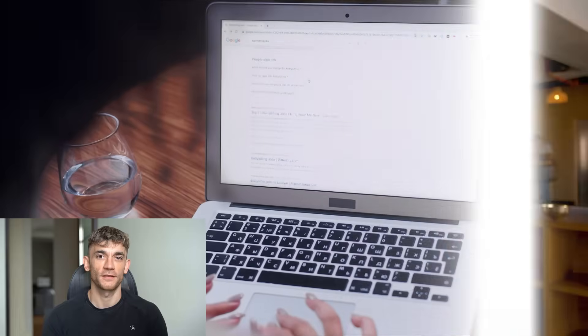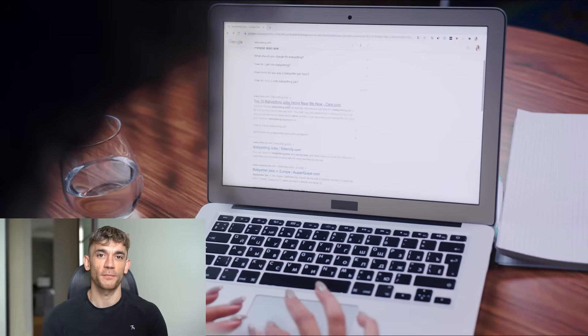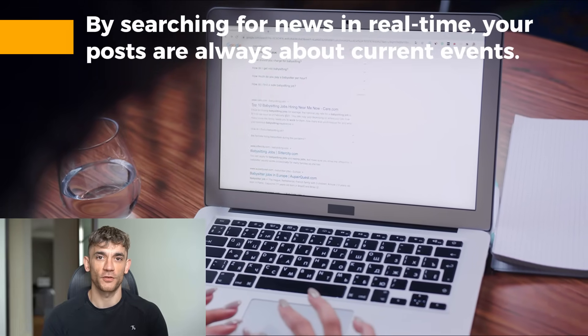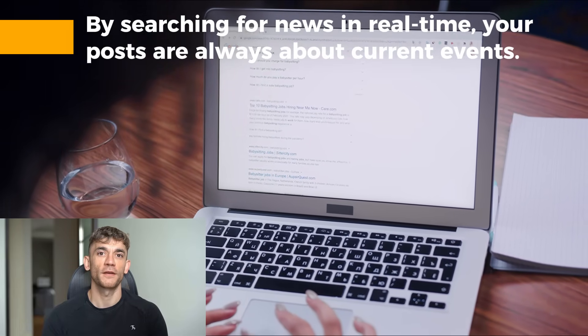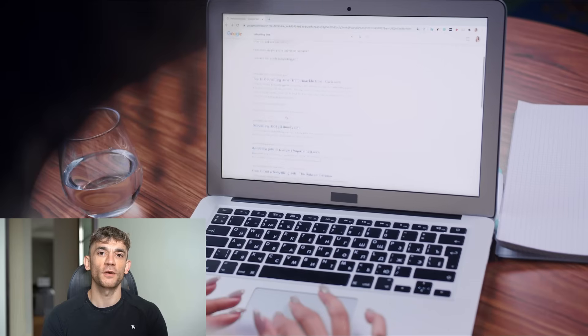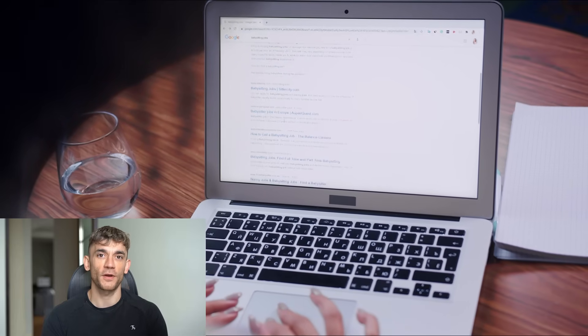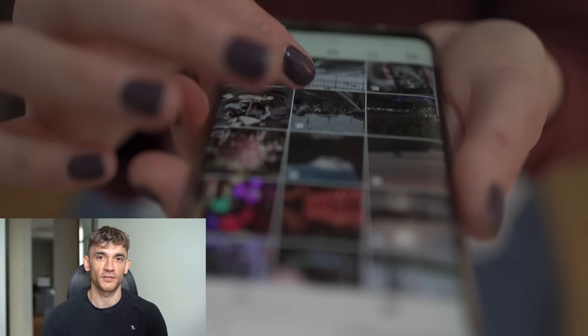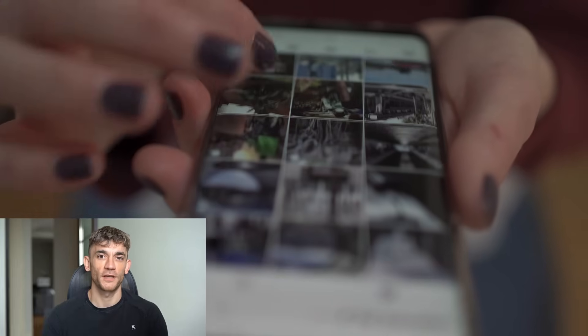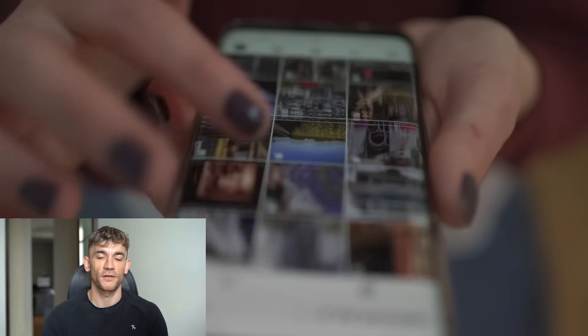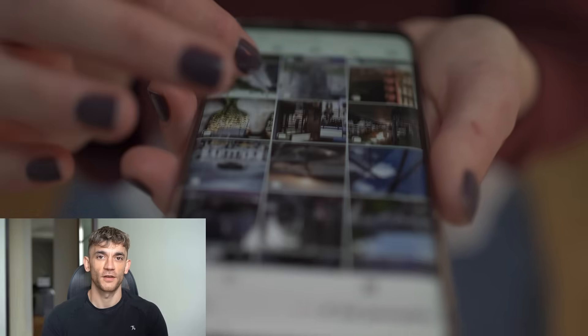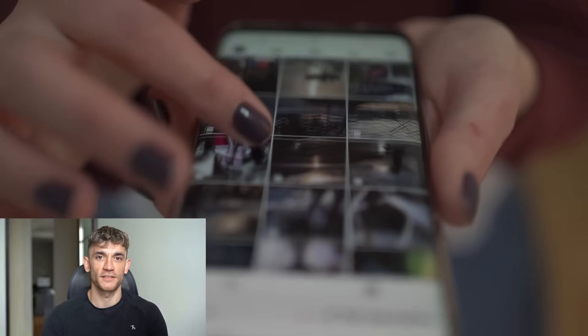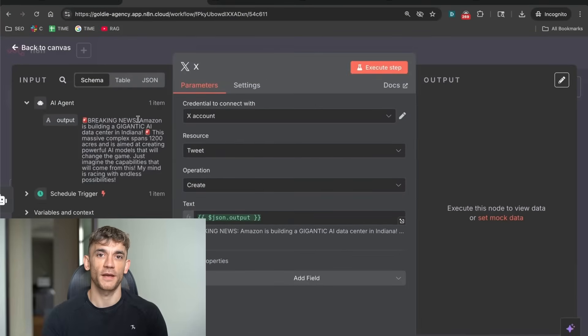The timing aspect is crucial too. By searching for news in real time, your posts are always about current events. Not last week's news. Not last month's trends. Today's breaking stories that people are actually talking about. This gives your content a massive advantage in the algorithm. Social media platforms prioritize timely, relevant content. They want to show users the latest information. This system ensures your content always qualifies.